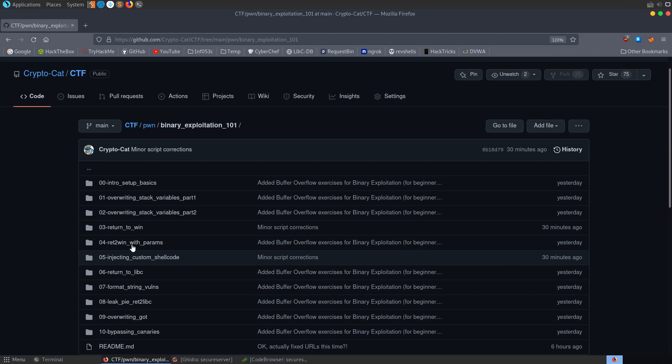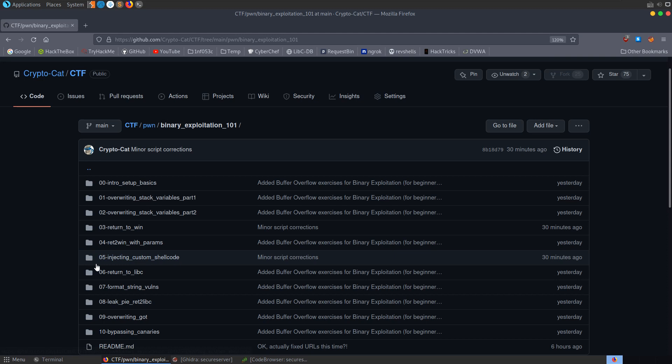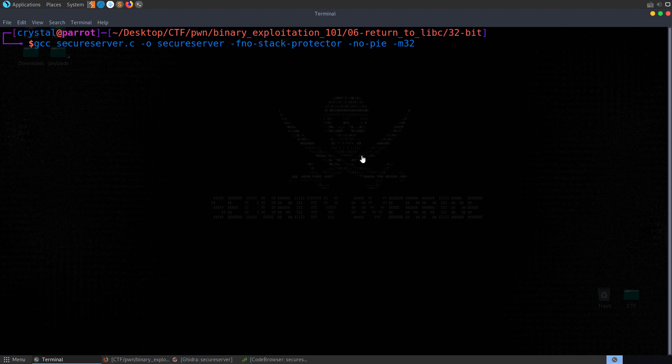In the last video, we looked at injecting custom shellcode — we overflowed the buffer and overwrote the return address with a jump ESP instruction, which would jump to our malicious shellcode. We used both the Shellcraft library in PwnTools and MSF Venom to try out some different shellcode. This time we're going to look at return to libc.